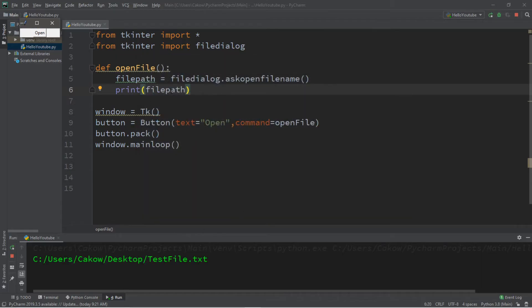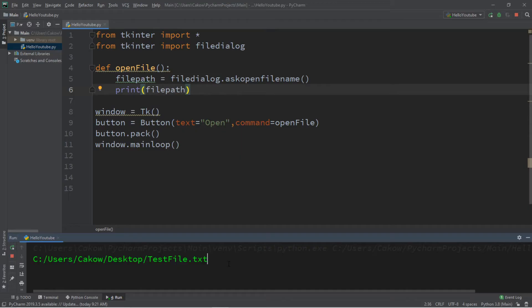So this prints the file path, so it's going to return a string, and it's the file path basically. So now we want to open and read the contents of this file.